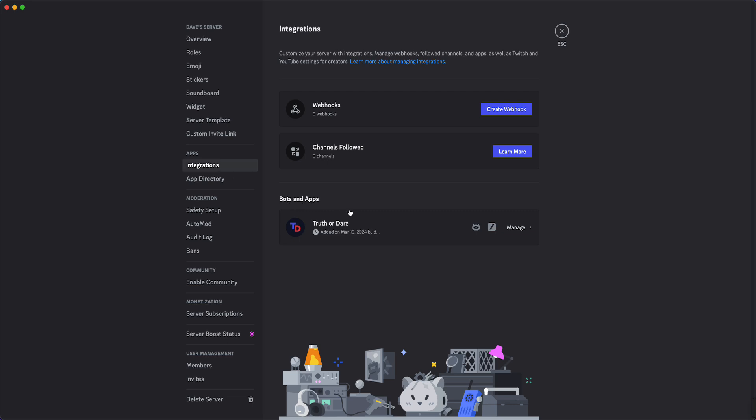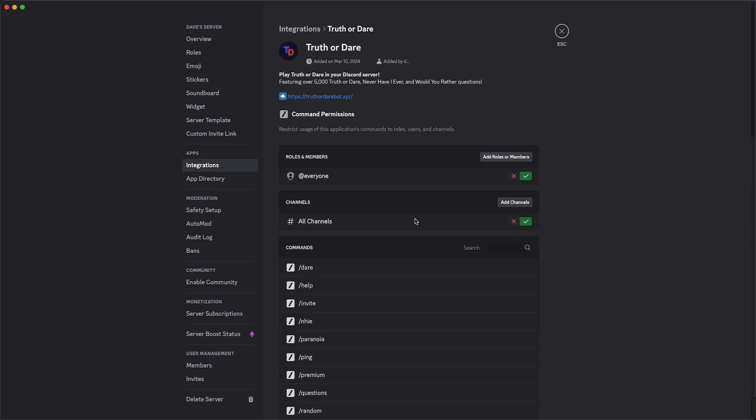And then you need to tap on Manage right there. So that will manage and here you can see all the permissions, the commands, the channels.